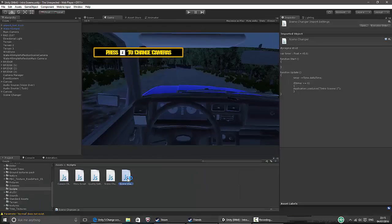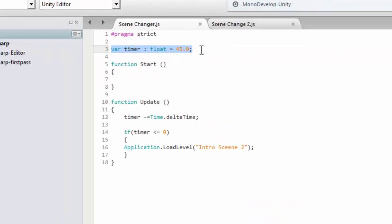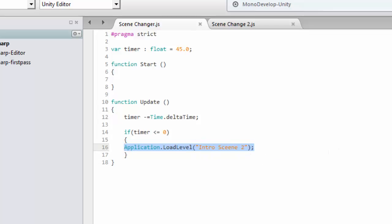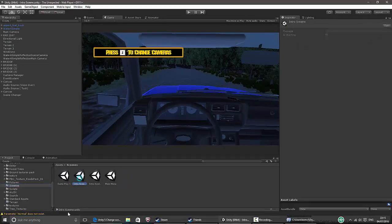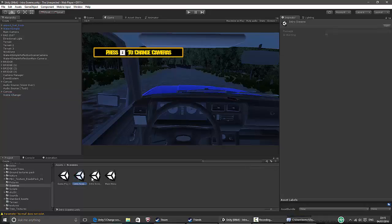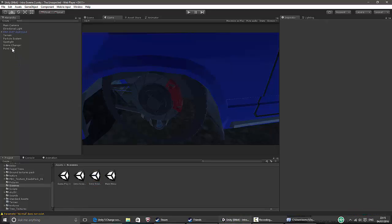I have a variable which is the time — 45 seconds. The function on start does nothing, and then on update, time decreases by delta time. If time hits 0, then application load level runs and you put the name of your scene. Mine is called intro scene 2. You can change the time in the inspector so you don't have to change the code.